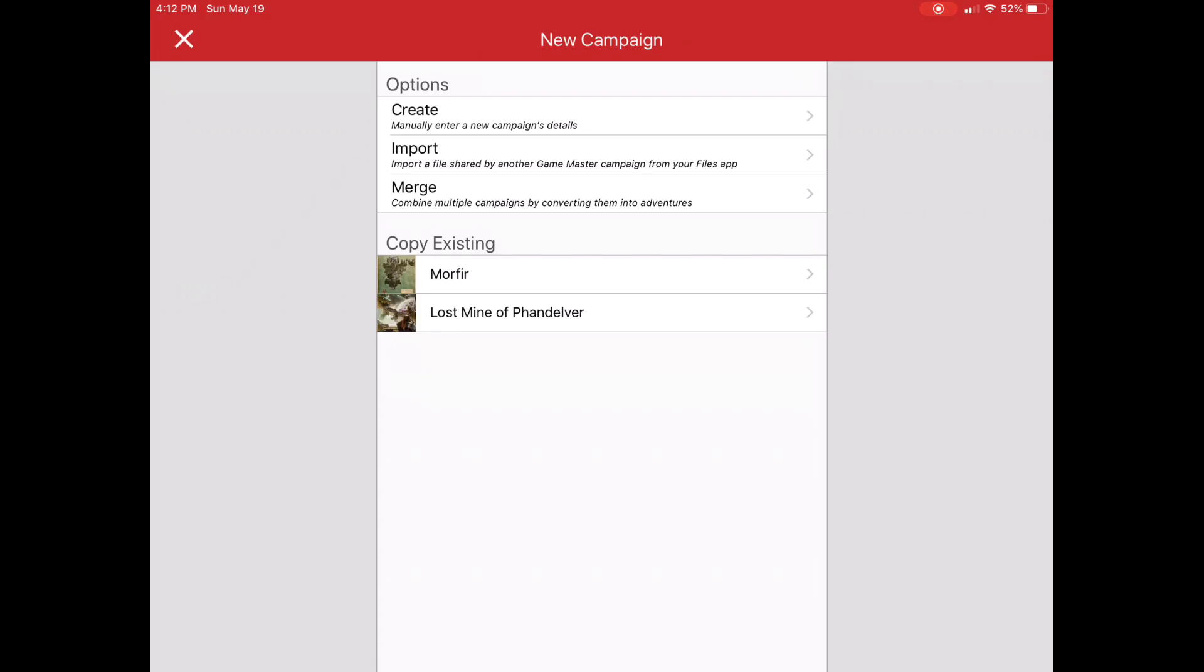I can copy an existing campaign, which is great if you want to modify a set adventure or one shot for different groups. I can also create from scratch, which we'll do in just a moment.